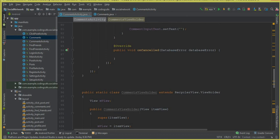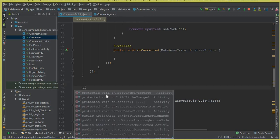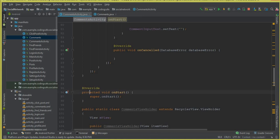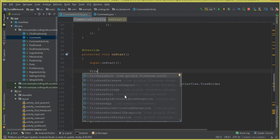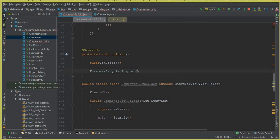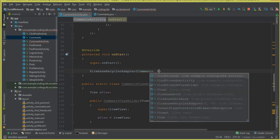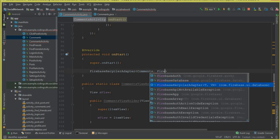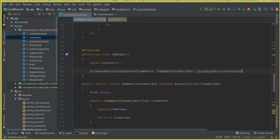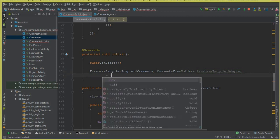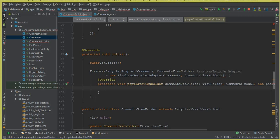Now we're ready to use the Firebase recycler adapter. Above the static class we create an onStart method. Inside onStart we declare: FirebaseRecyclerAdapter — it needs two type parameters: the model class Comments and the static class CommentsViewHolder. Let's call this firebaseRecyclerAdapter equals to new FirebaseRecyclerAdapter.